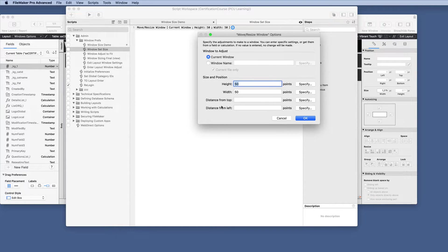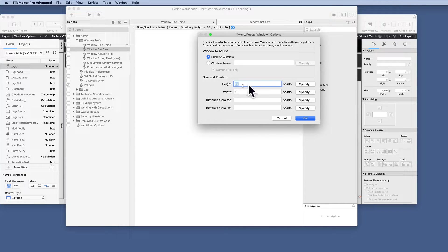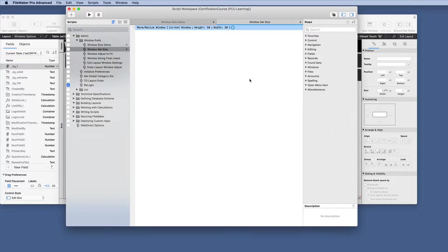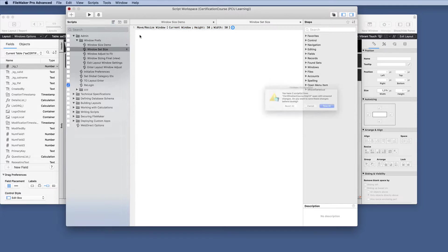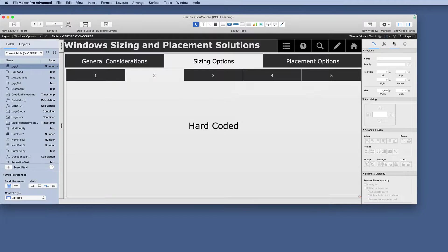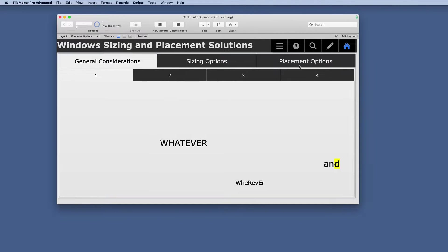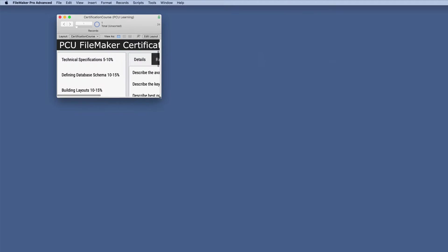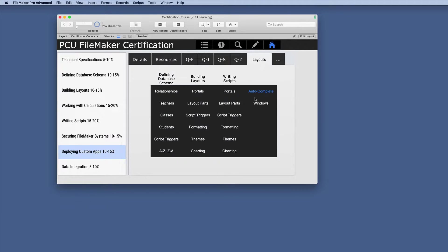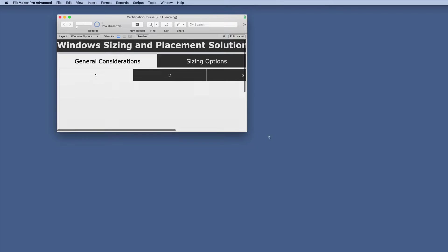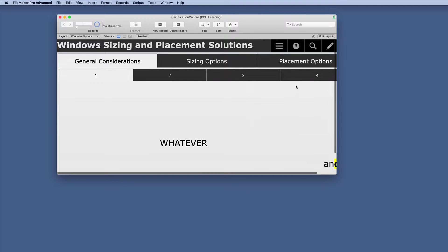Then we have a distance from top and from left, but this has to do with placement. So we'll do that one later. So if we just set these at 50 over 50, then we'll close this and we'll save all of those. What is that going to look like when we go to our other layouts?